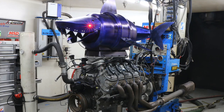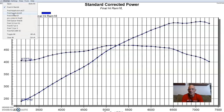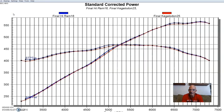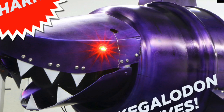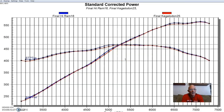Here's what happened when we put the Keglodon in place of just the regular lid: it made almost no change in power at all. As a matter of fact, it probably lost a little bit of power in a couple of spots. It was a lot of effort, but it does look cool and the eyes light up, which is super awesome.